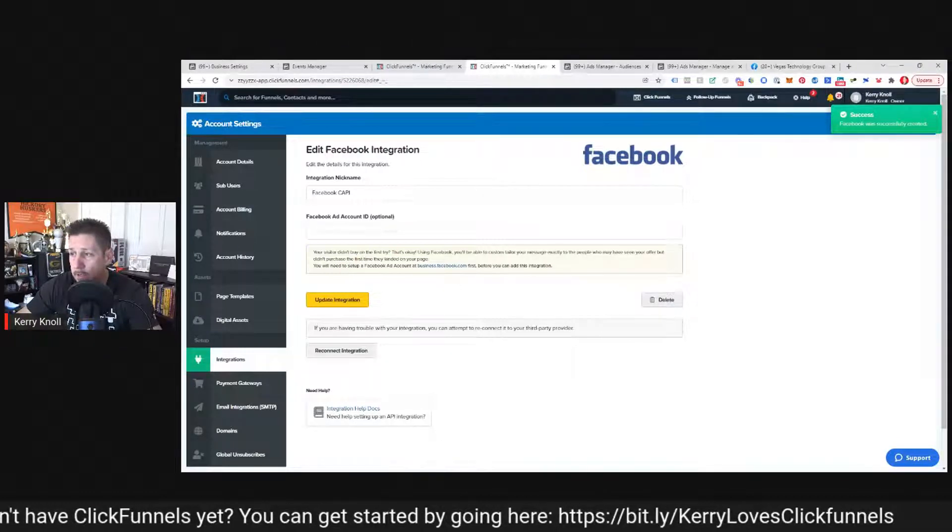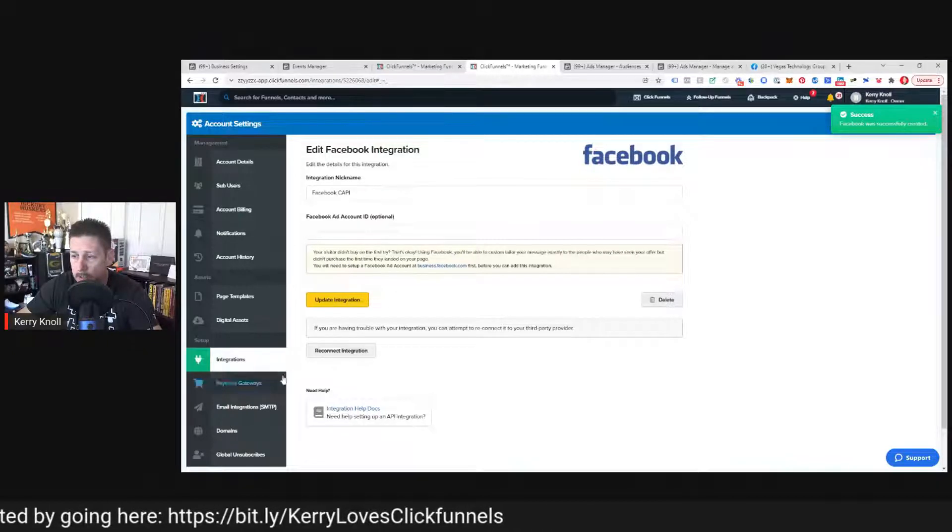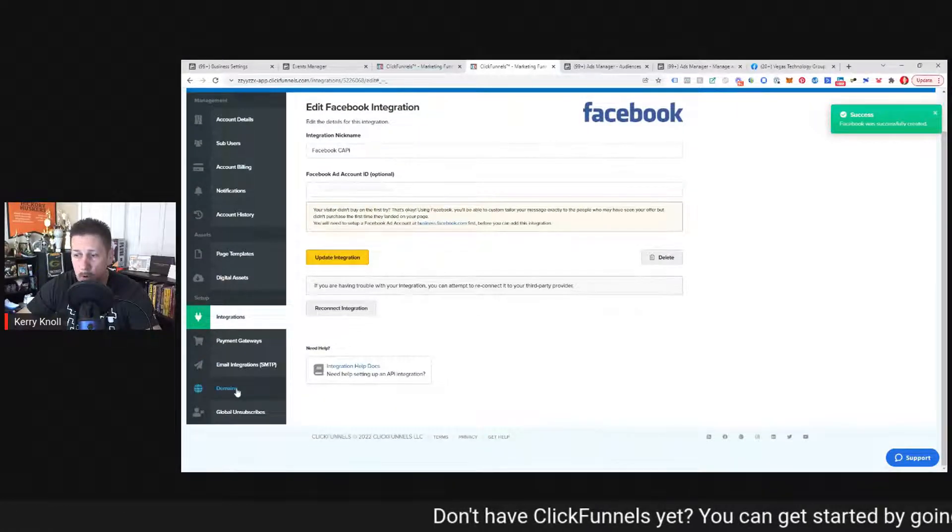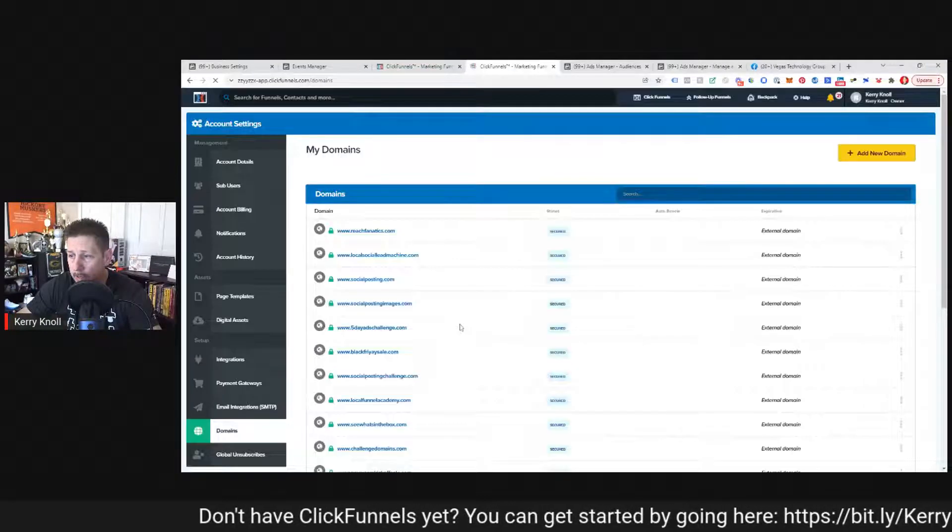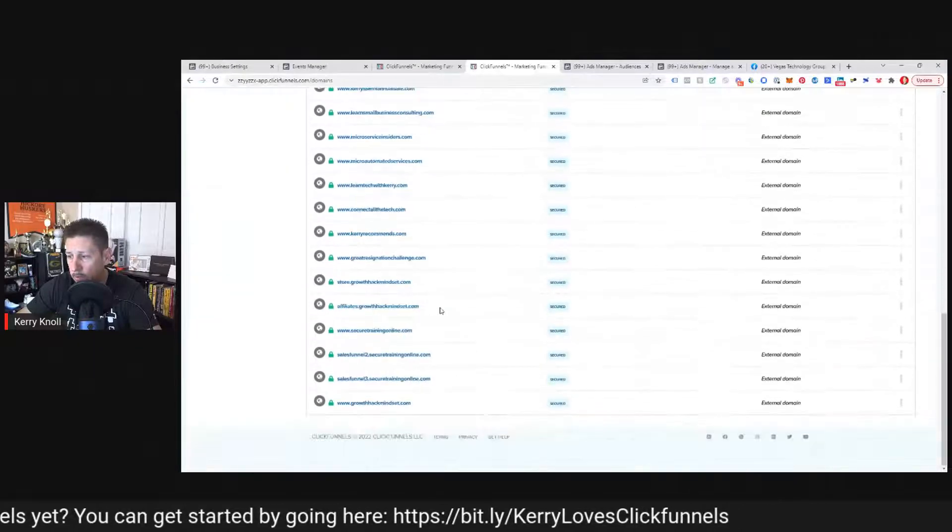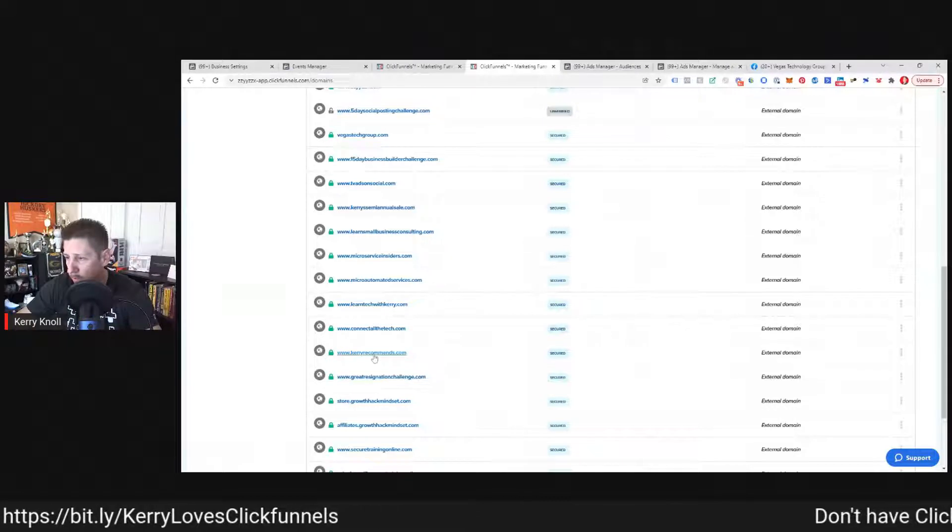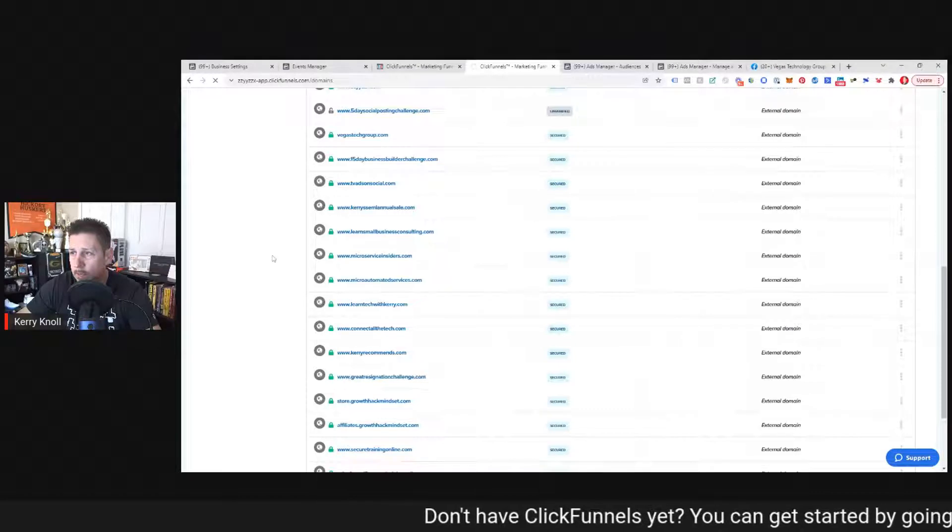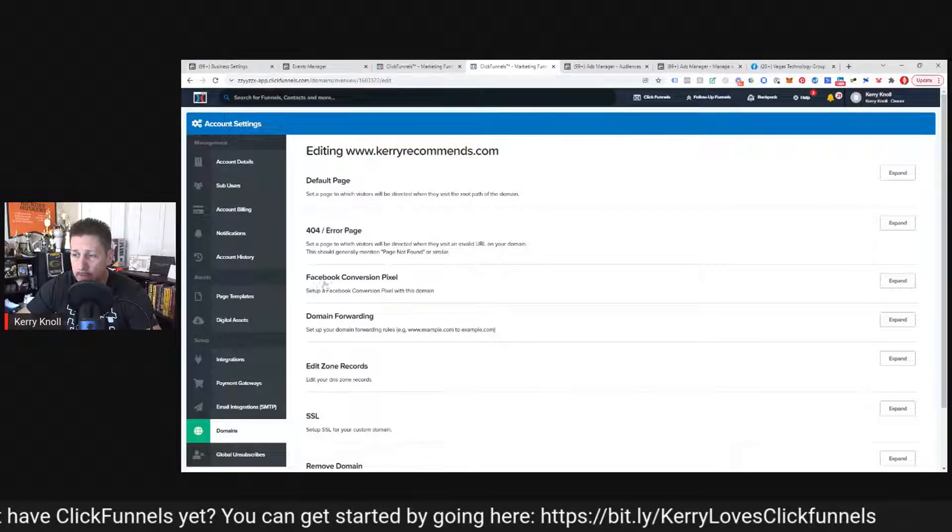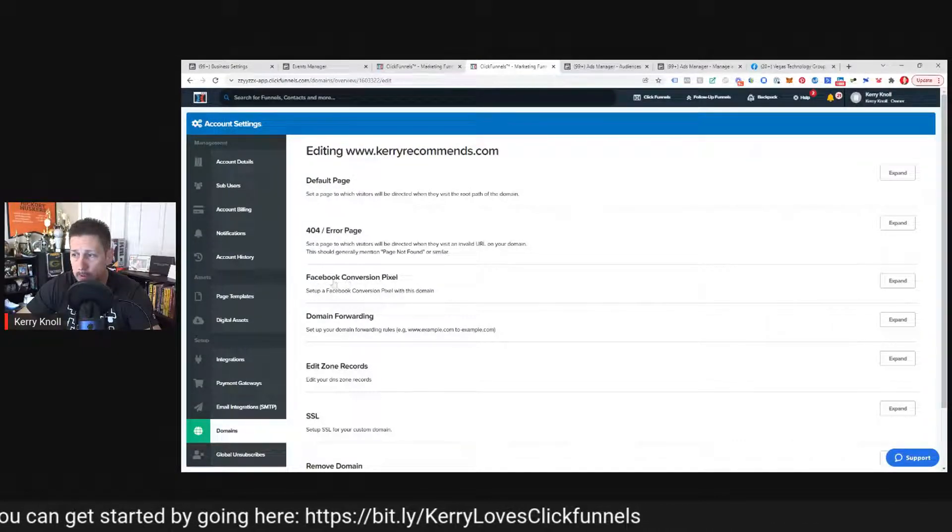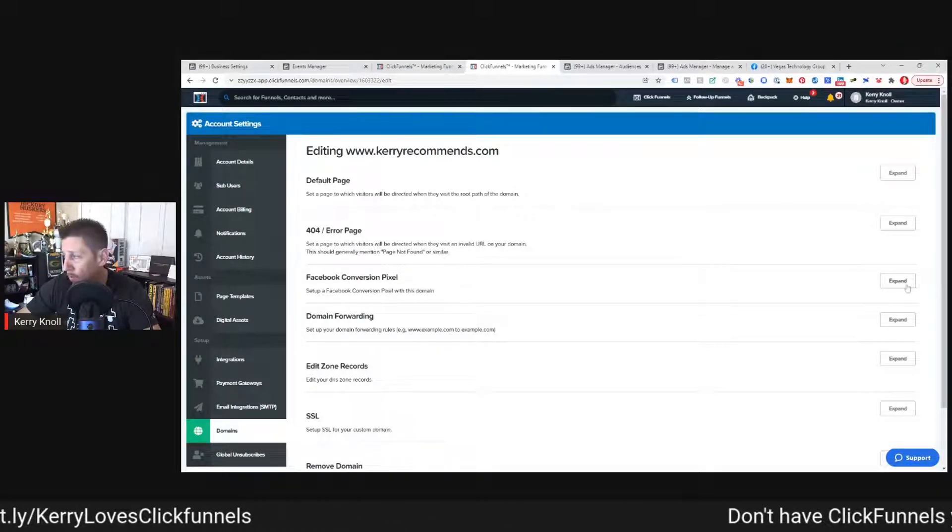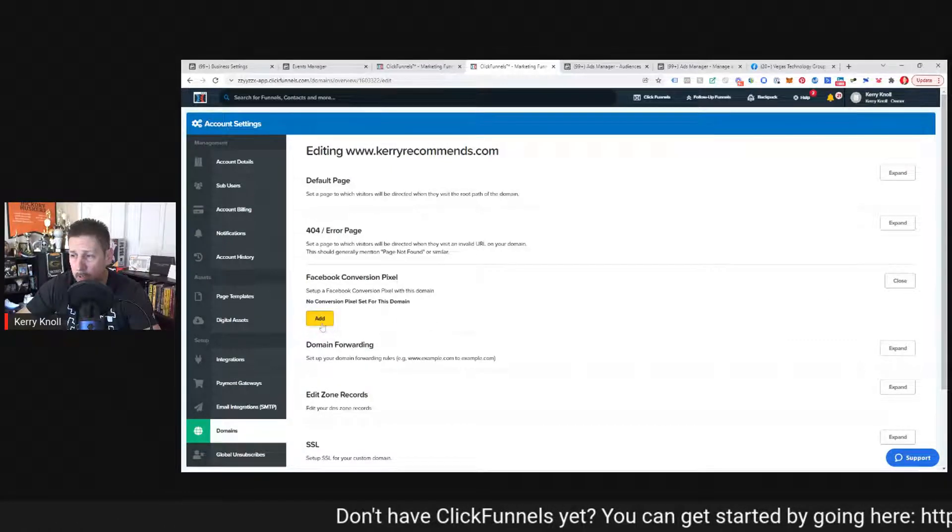Now the next step to actually connect the conversion API to your domain would be to go to domains and click on that. Find a domain that you want to actually connect it to. We can mess around with it a bit. And then under there, we have this Facebook conversion pixel. Now it shouldn't say really conversion pixel. It should say conversion API to be more congruent. It says no conversion pixel set for this domain. So we're going to click add.